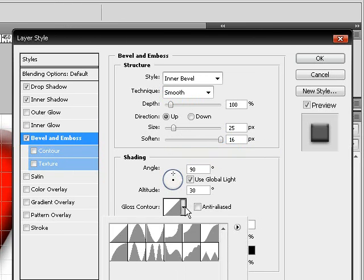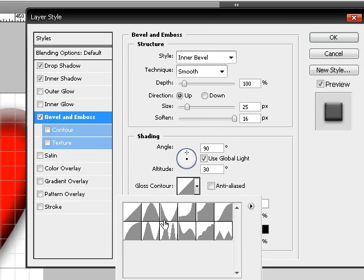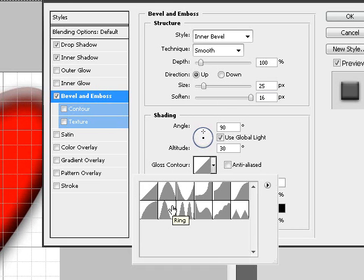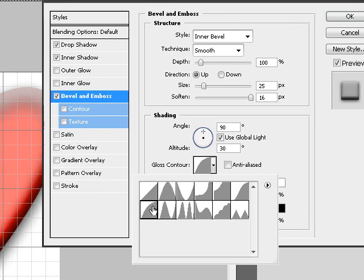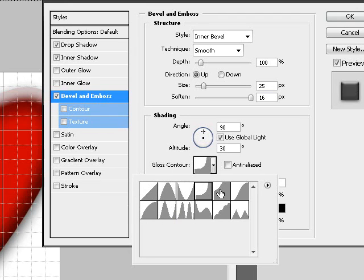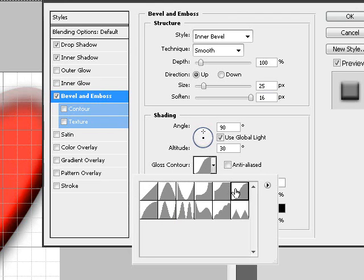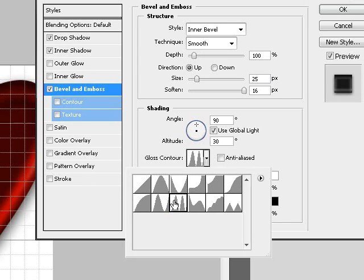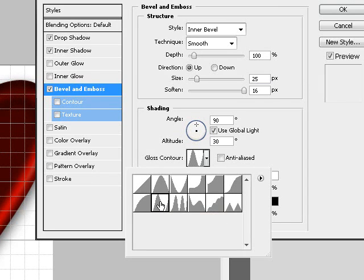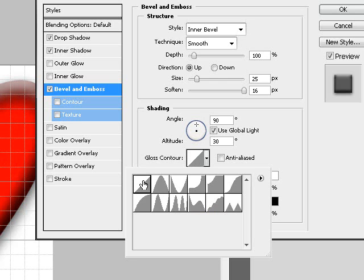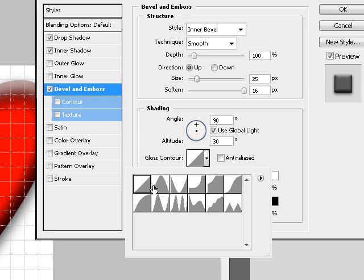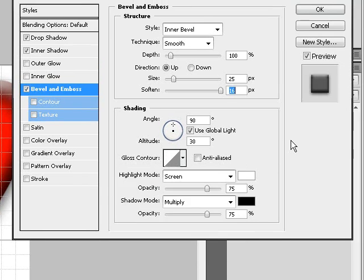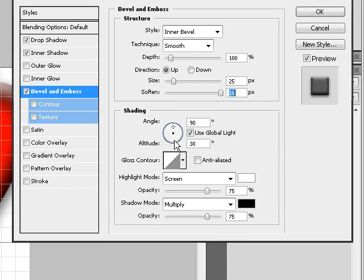And make sure gloss contour is set to ring. There's also other types, we can preview them now. I like this one, I like that one, so I like it on the default one which is linear.